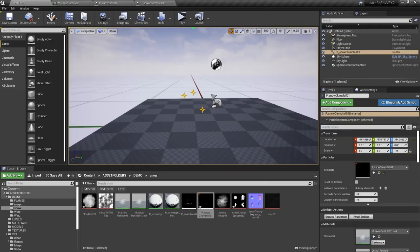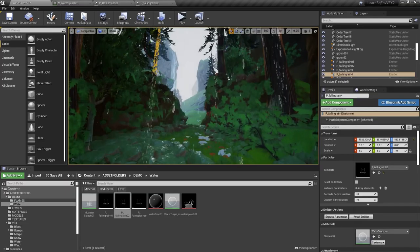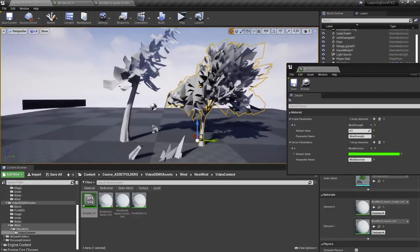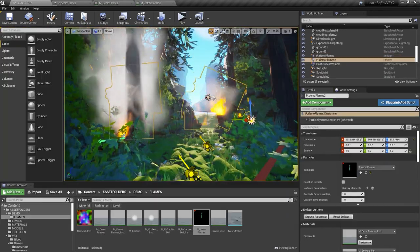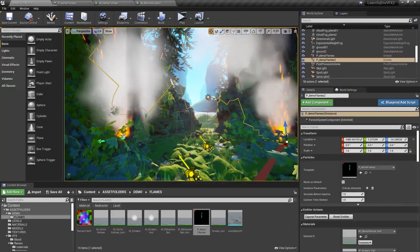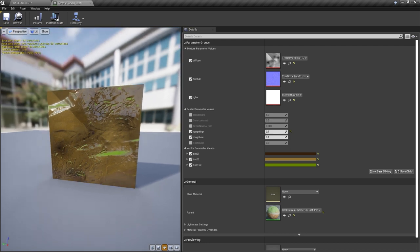On top of all that, Tyler's included all the project files showing his work for each lesson, so you can literally pick apart any effect you see in the course to fully understand how it works.